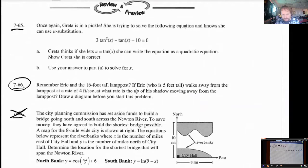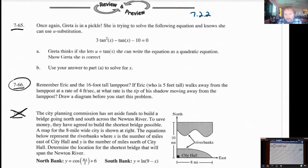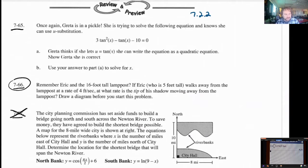Hello AP Calculus students. Mr. Ford here with a homework tutorial. This is 7-2-2. Right away I can tell you we're not going to do 767, but the rest of them I think are fair game. So let's just get right into it.